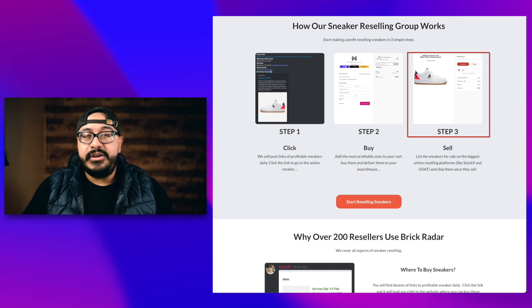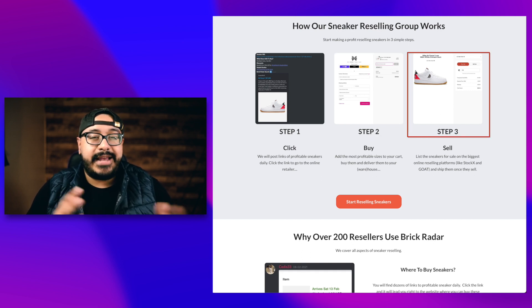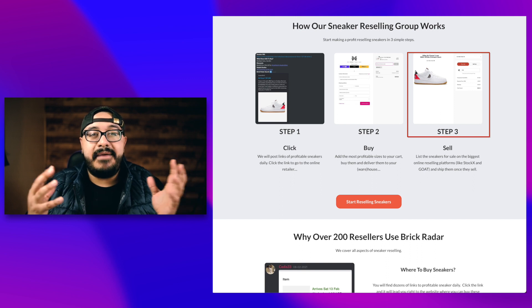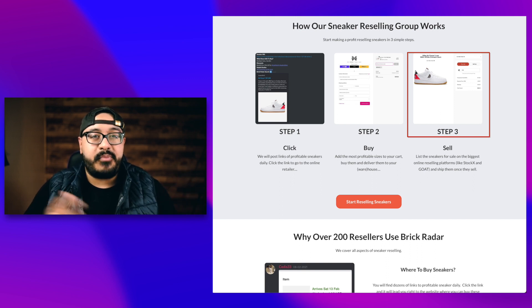Step three, using services like StockX and Goat, you're able to start selling immediately so that you can start turning a profit. It's really that easy. Once you actually get started, you're going to get an email that gives you step-by-step instructions so that you can set up your account, get Discord access, get an activation key, and get rolling.